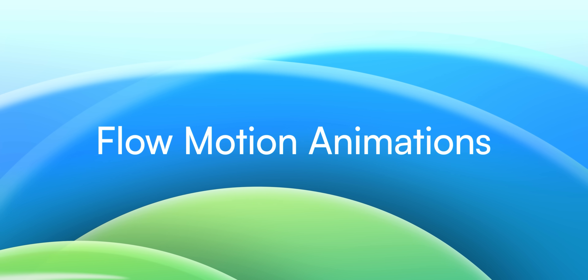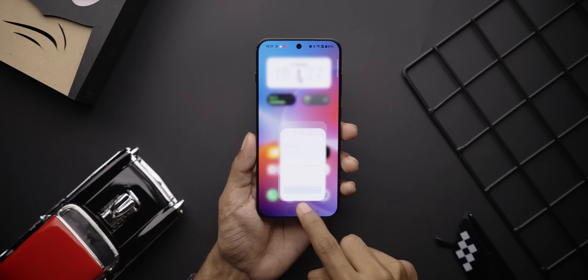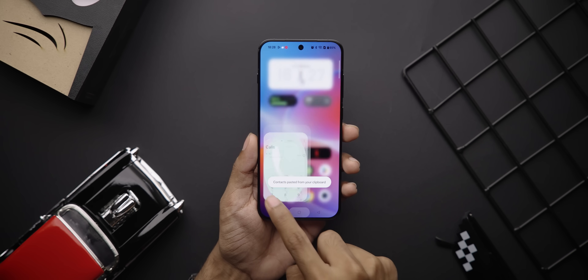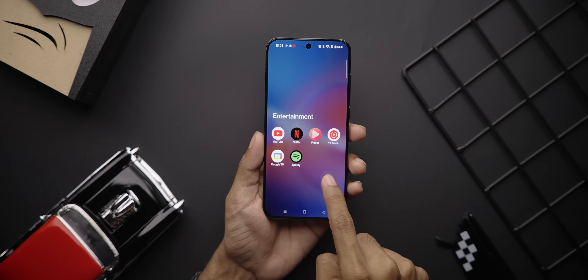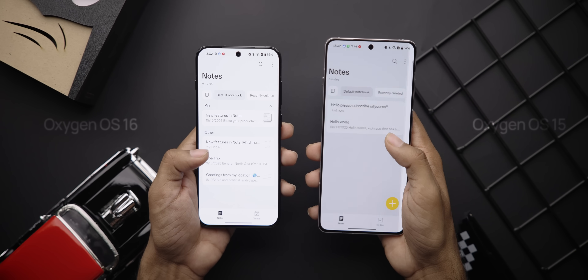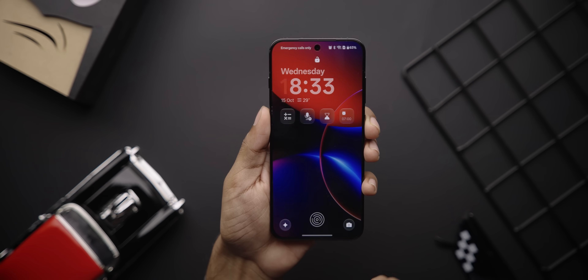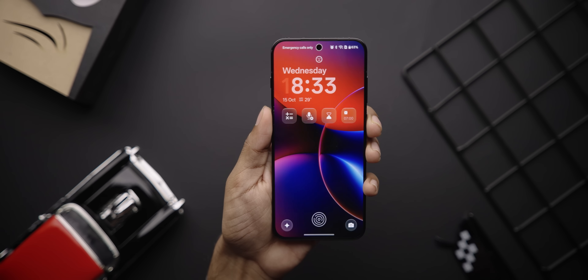Oxygen OS has always been known for its buttery smooth animations, and they're making it even better. Those smooth animations are now in a whole lot more places, like the shelf, the app drawer, and even the navigation buttons. OnePlus is also using what they call Flow Motion, resulting in even smoother transitions and animations within apps — you can see it in the Notes app, the Photos app, and even when jumping from AOD to the lock screen to the home screen.